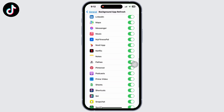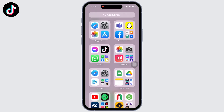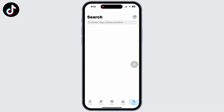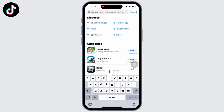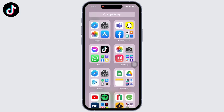Then go a step back and turn on Background App Refresh for TikTok. If your TikTok is still not fixed, go to the App Store and search for TikTok. Check if your app requires any update. Mine is showing 'Open', which means my app is up to date. If not, it would show 'Update' instead of 'Open'.